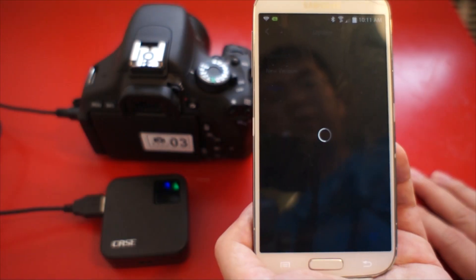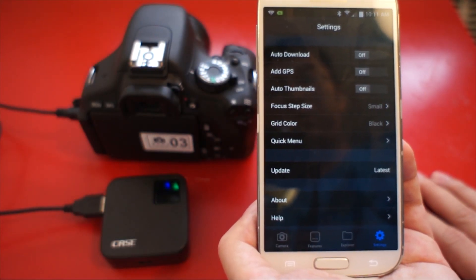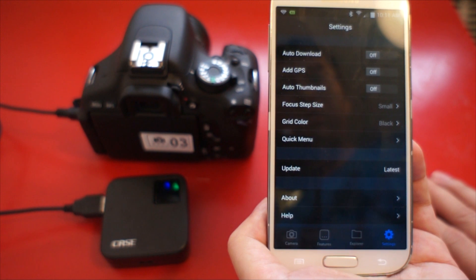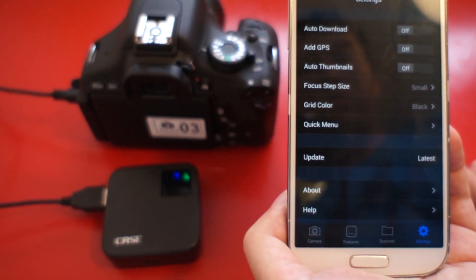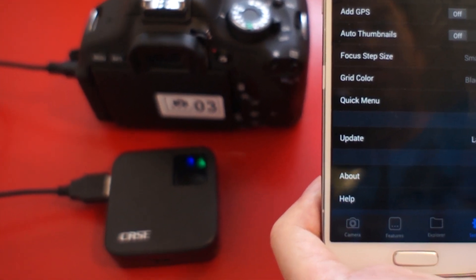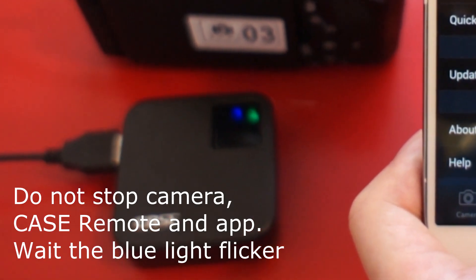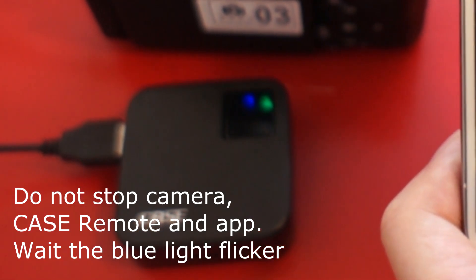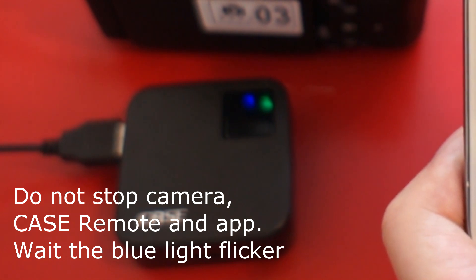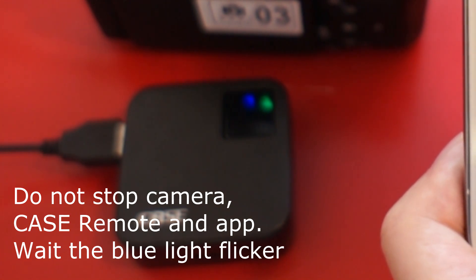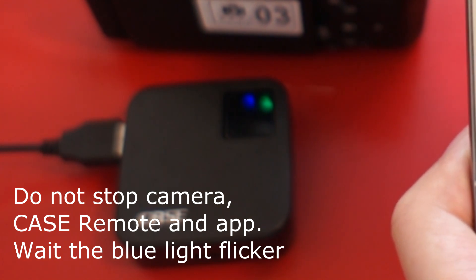The app will update for about one minute. At the same time, pay attention to the blue light. You can see the blue light is stable. Please wait until it flickers.